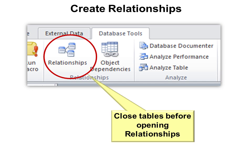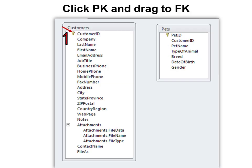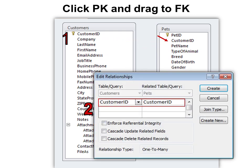Click on the database tools relationships and make sure your tables and queries that are related to those tables are closed. Then we take our primary key and click and drag it to the foreign key — we take the primary key from one table and drag it to the same information in the related table. Note that while in this example they both have the same name, they don't have to have the same name, but they must have the same data to create the relationship.